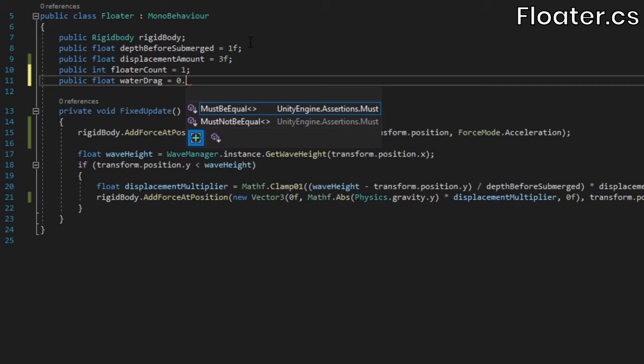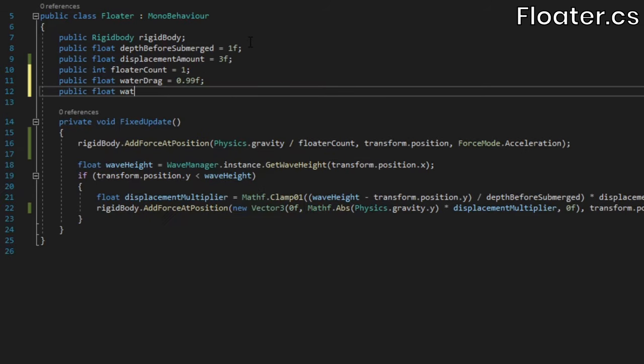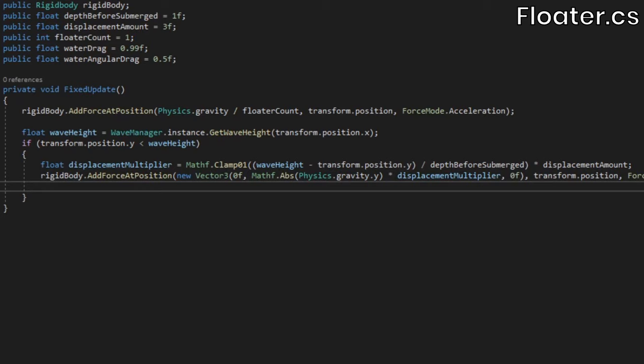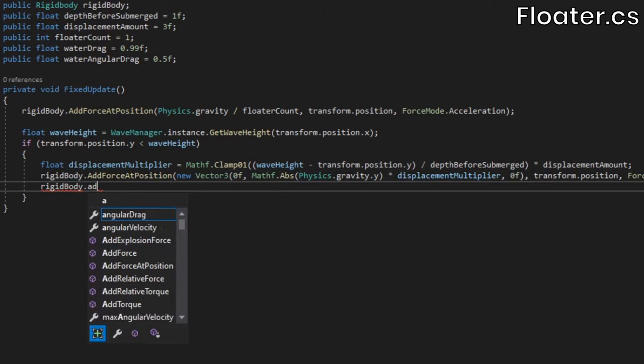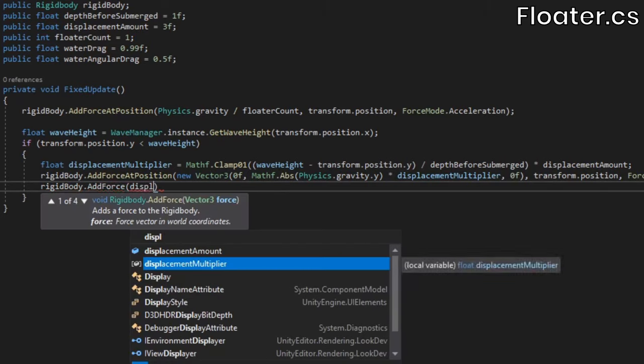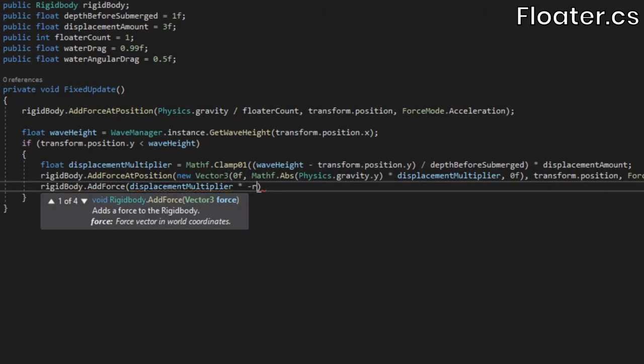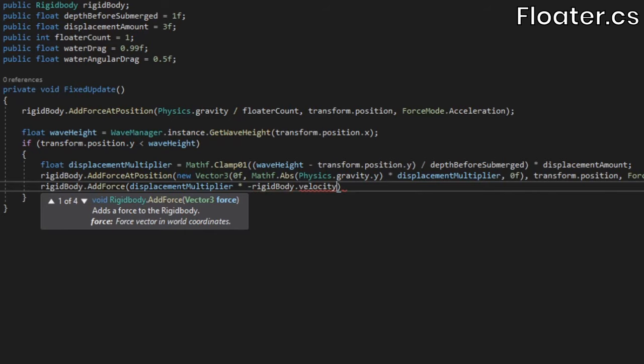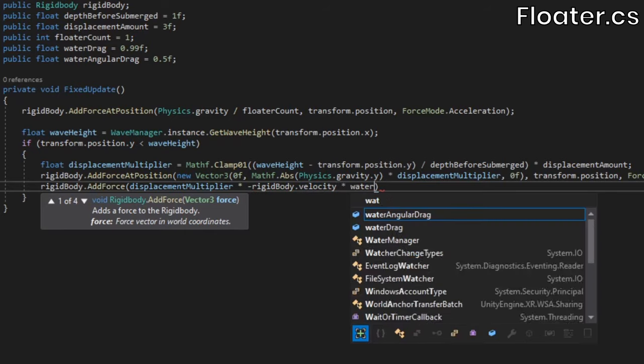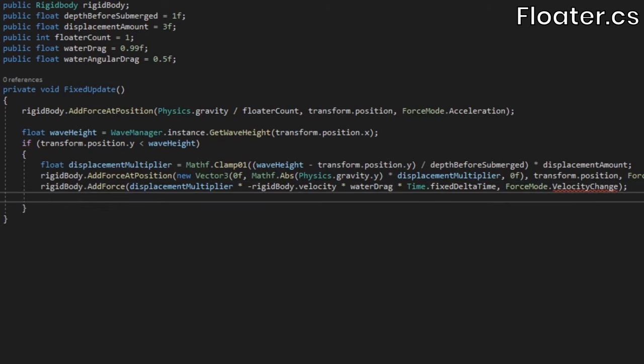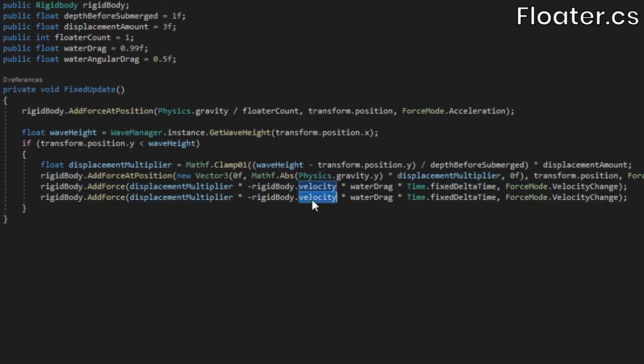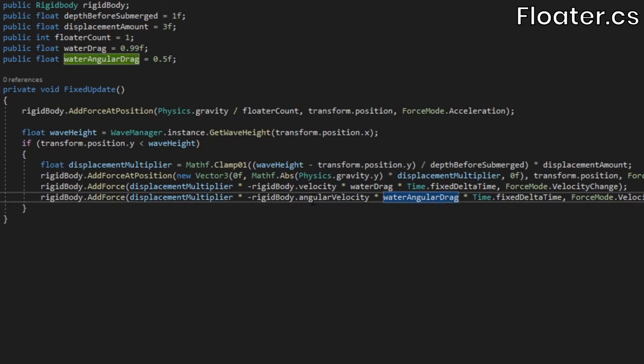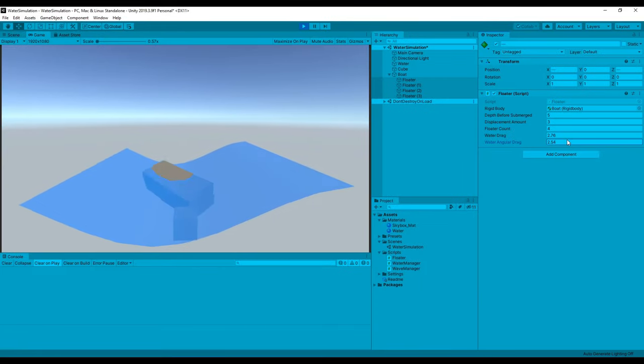At this point, let's apply some drag. Add two new fields, one for the water drag, and one for the water angular drag. Below, inside the if statement, we'll add a force equal to the displacement multiplier multiplied by the rigidbody's negative velocity, the water drag, and time.fixedDeltaTime. Use the velocity change force mode. Do the same with the rigidbody's angular velocity, but multiply it by the water angular drag instead.